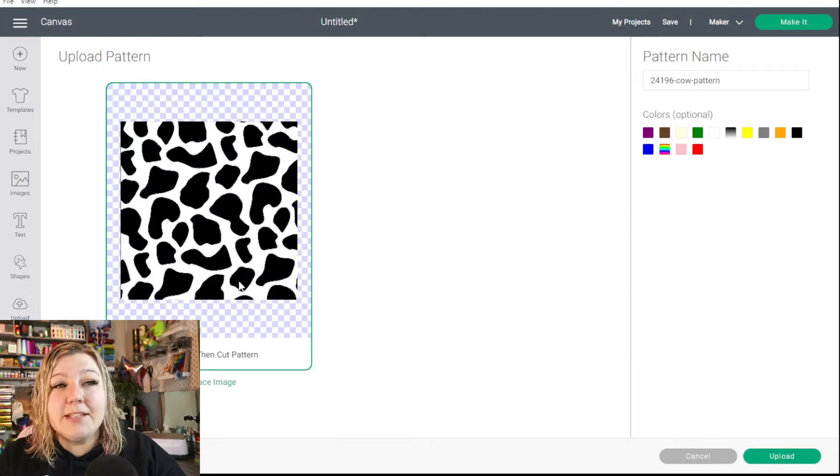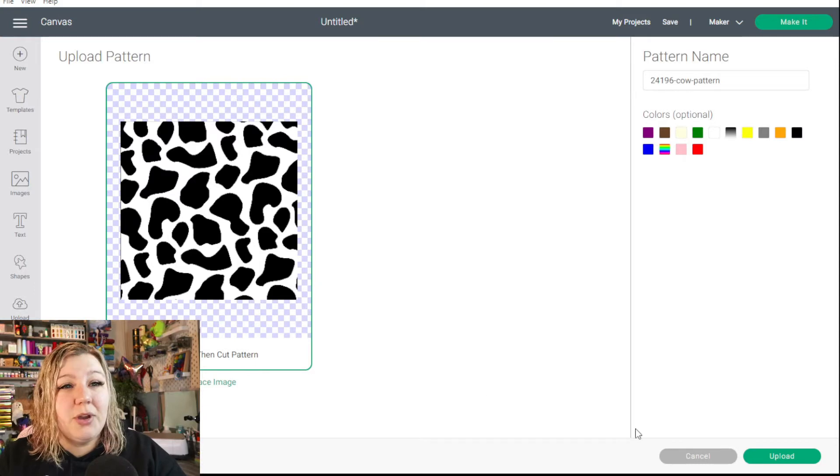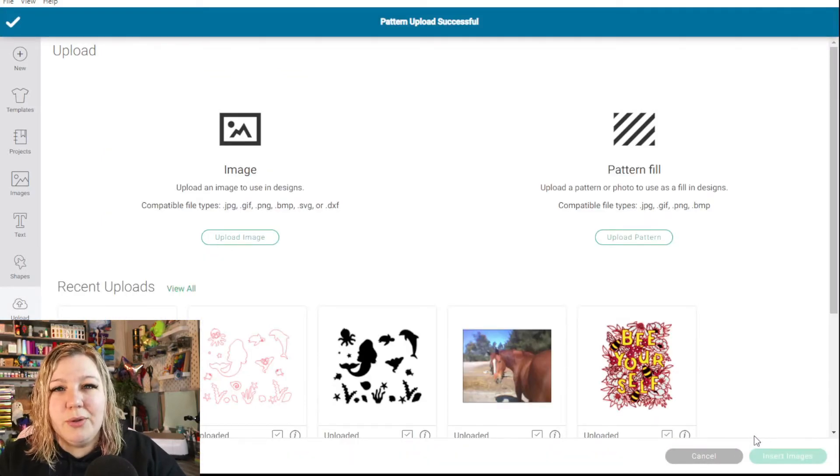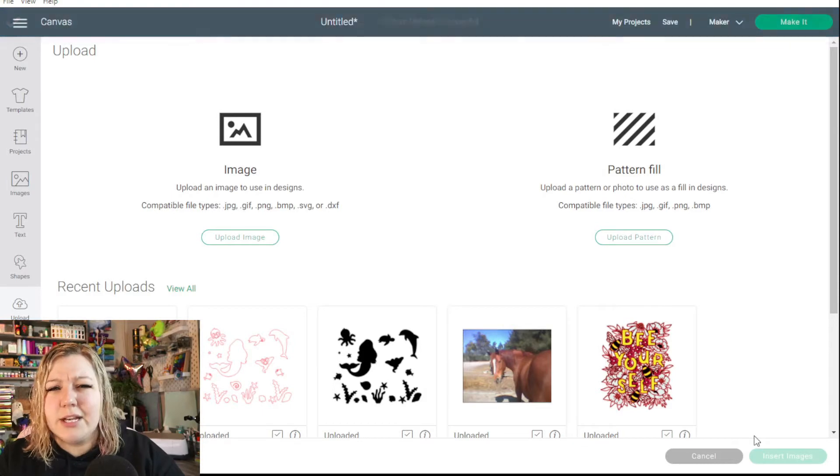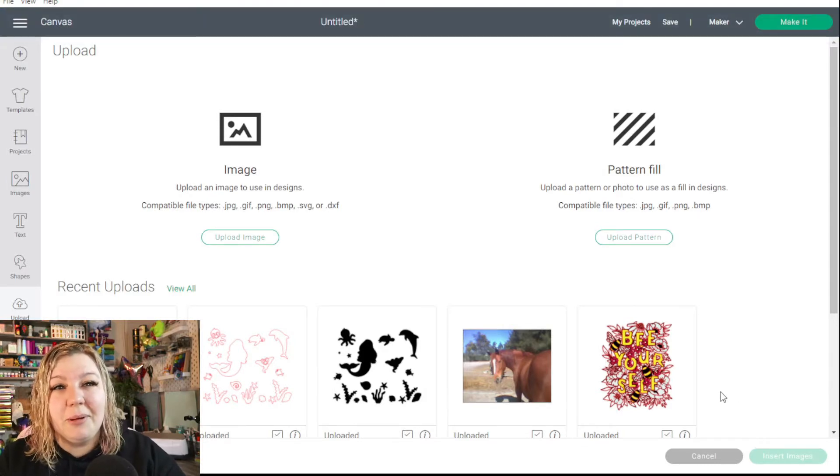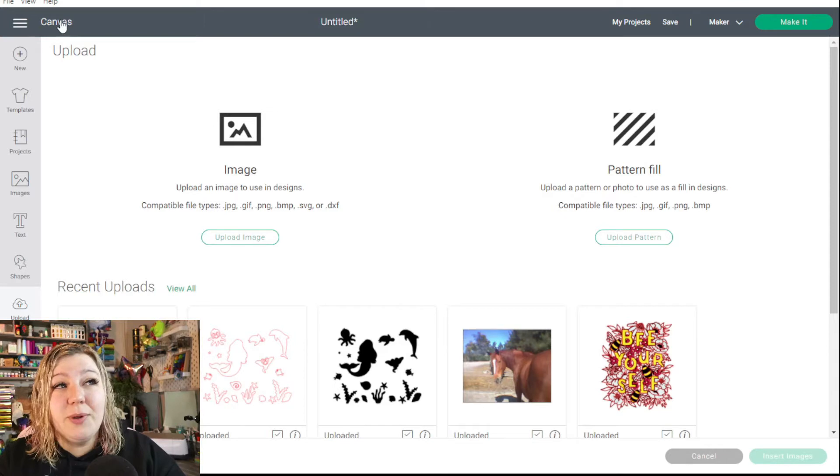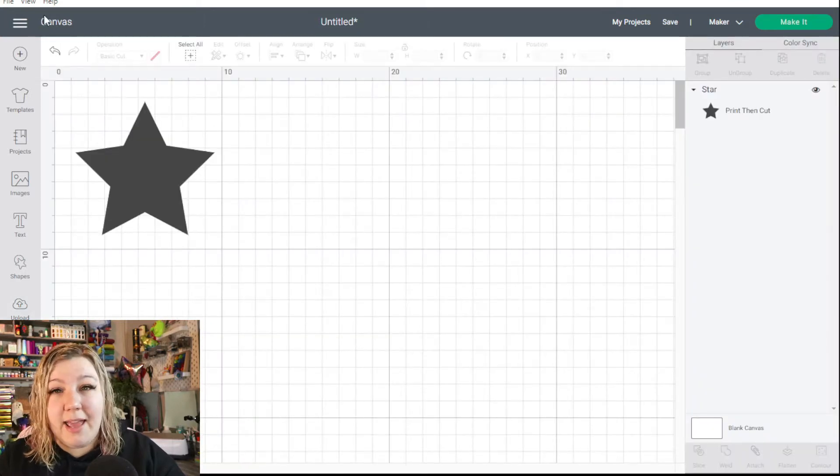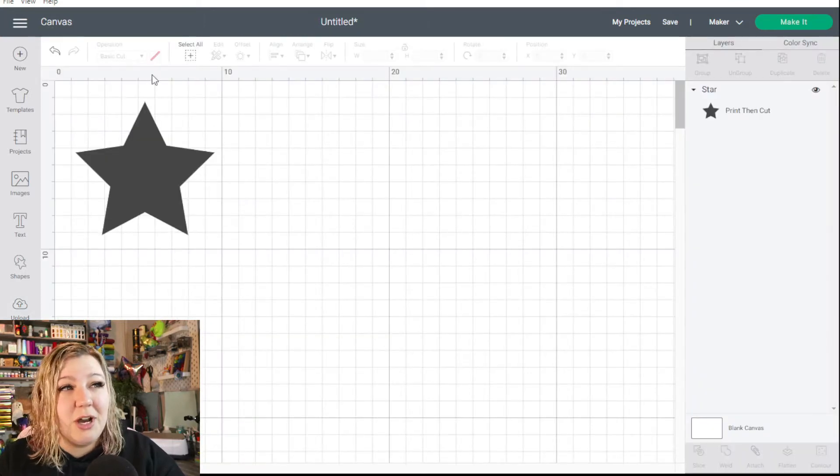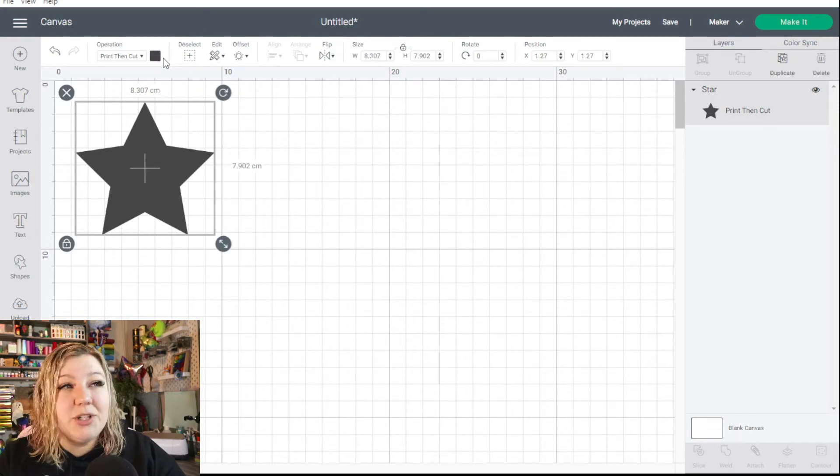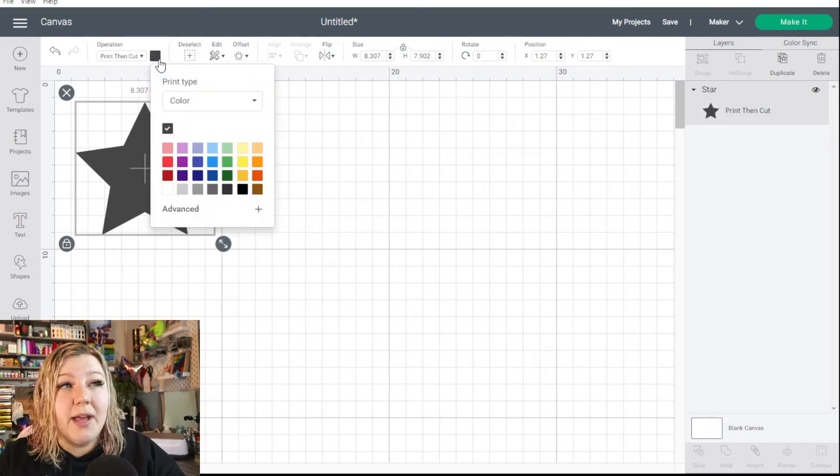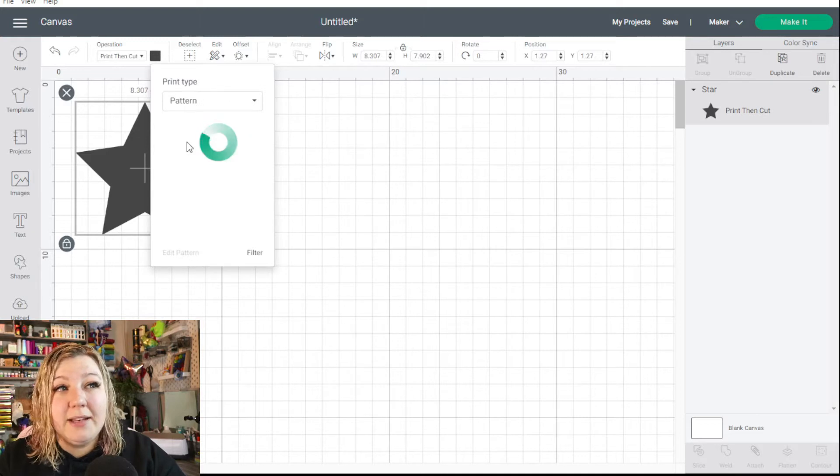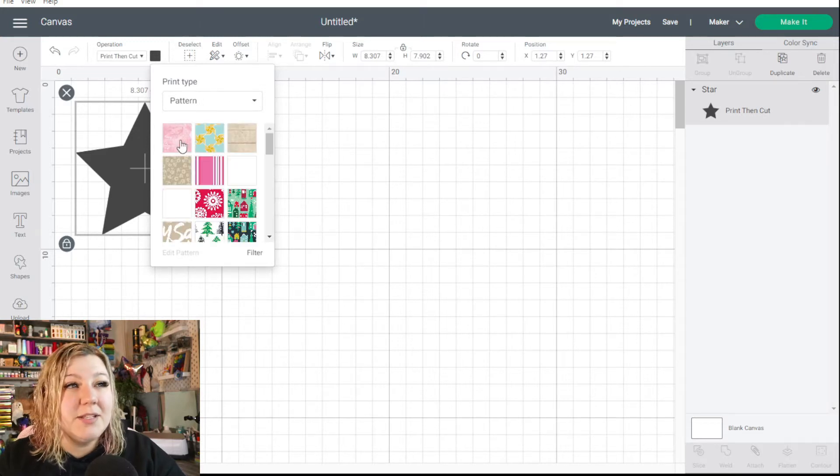We can upload it as a print then cut pattern. So I'm going to click upload and you'll see that it kind of jumps back to the screen and you'll think did it actually do anything. That's what my first thought was but don't worry it probably has. So if we go back to our canvas by clicking canvas up at the top and we click on our star we can go back to the pattern section by clicking on the color, clicking color again, clicking that to pattern and now it'll open up all our patterns.